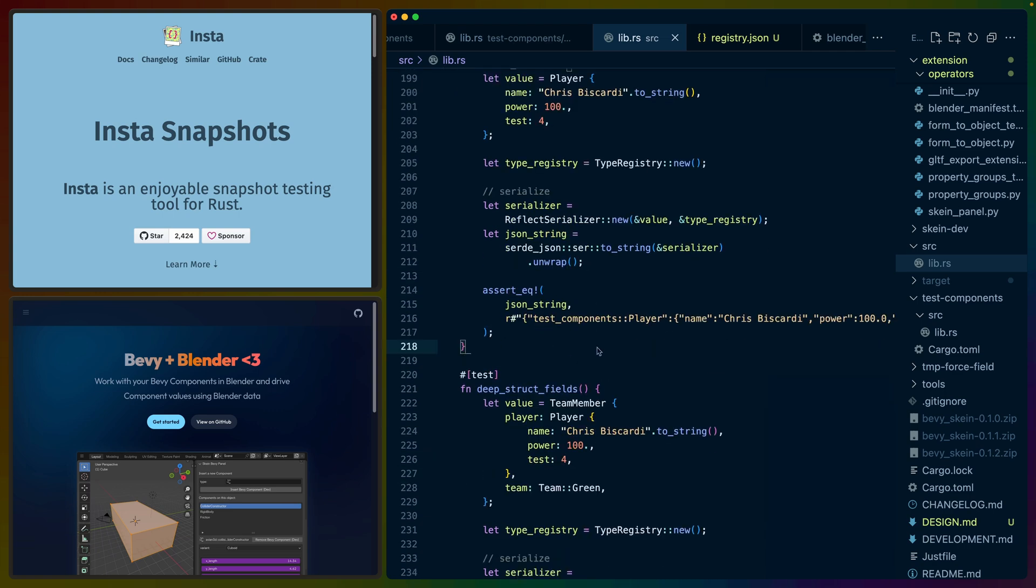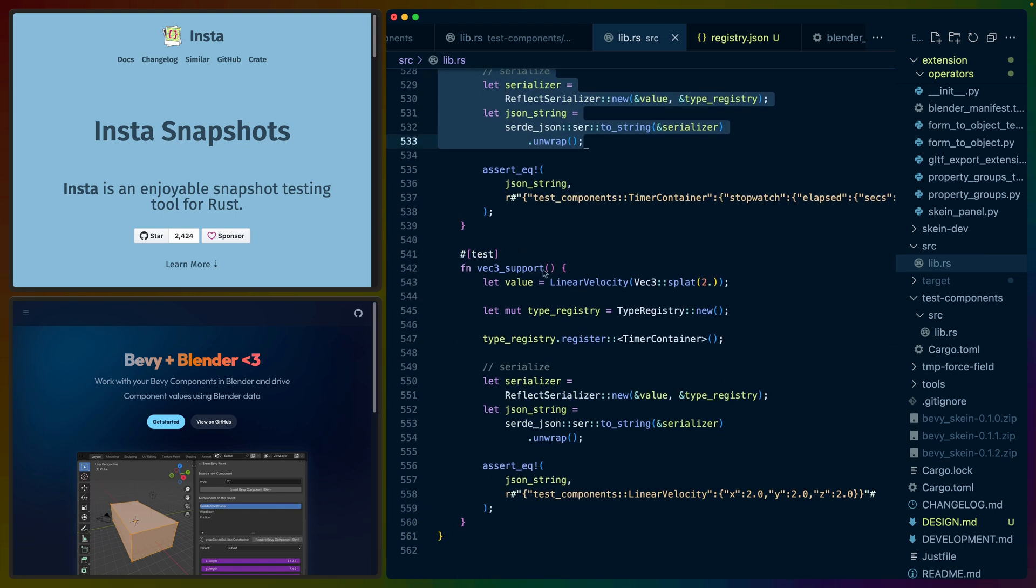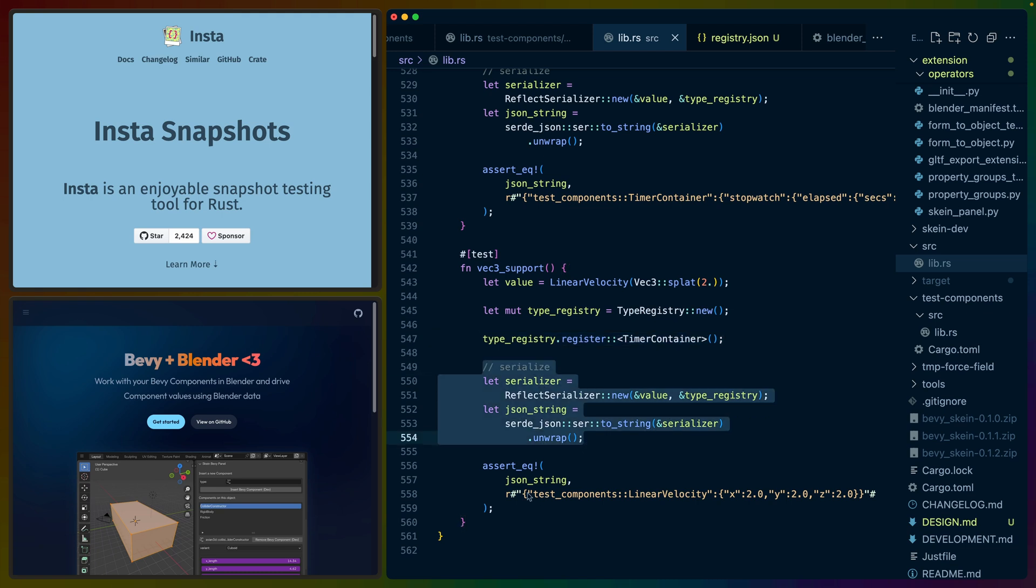And this is the same test for all of these, including for things like timers and even the VEC3, you can see that we already have special support for. So we set up this type, we have the type registry, a new one, we register the type, we serialize it, and then we check the string. So this is effectively like a manual version of a snapshot test.